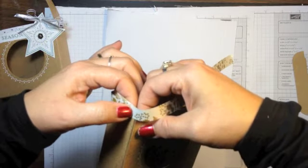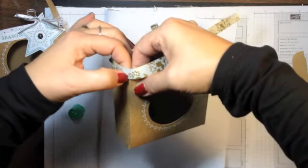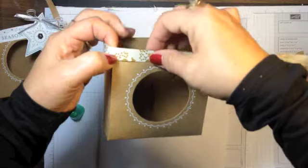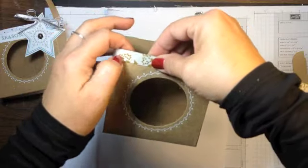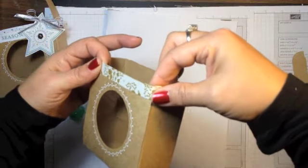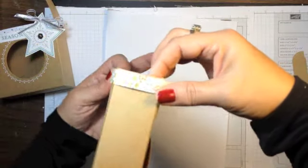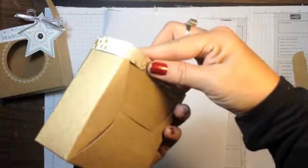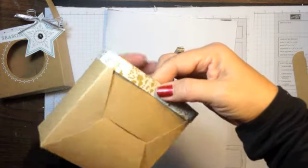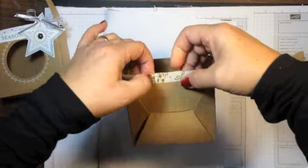And there again, it would be easier if I let it dry. But I'm going to try to get it together just so you can see how it fits. So just like that.